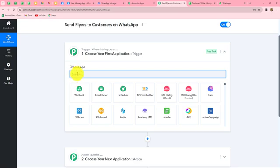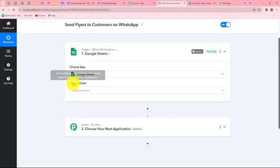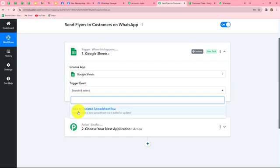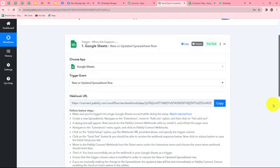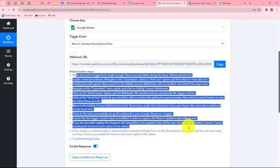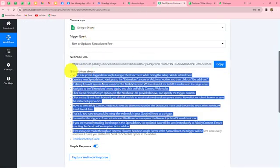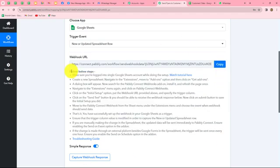After understanding the concept, let's start creating the workflow step by step. First of all, we will select our trigger application - Google Sheets. Now we need to select our trigger event. The trigger event is the event on the happening of which the workflow is going to start or trigger. Our trigger event here will be new or updated spreadsheet row. Here is the webhook URL along with some instructions. We need to follow these instructions step by step in order to connect our Google Sheets - which has our customer data - with Pabbly Connect. The webhook URL provided to us is going to act as a bridge for sending the data from Google Sheets towards Pabbly Connect.